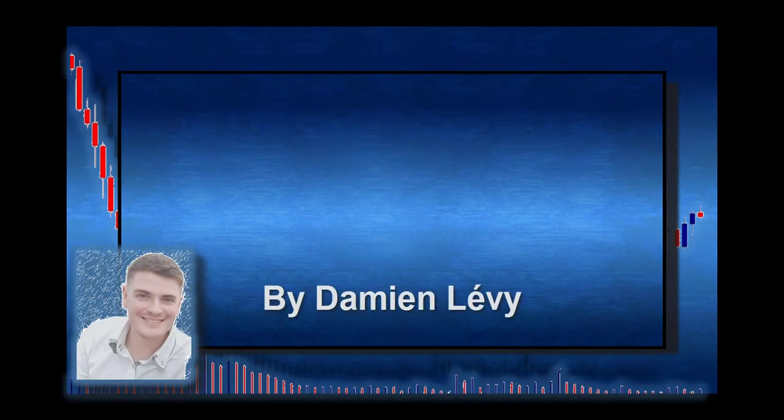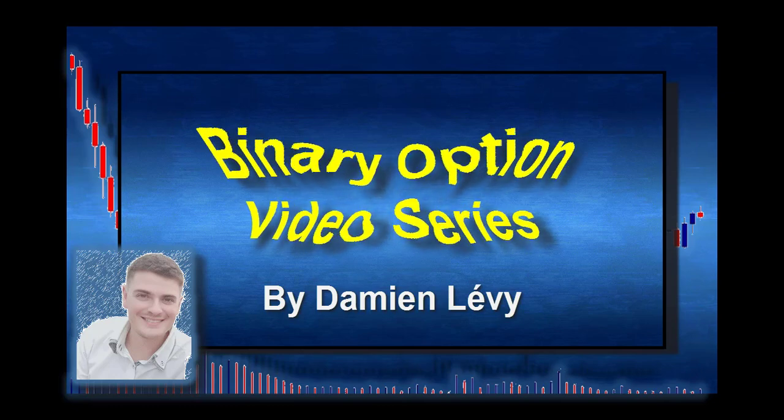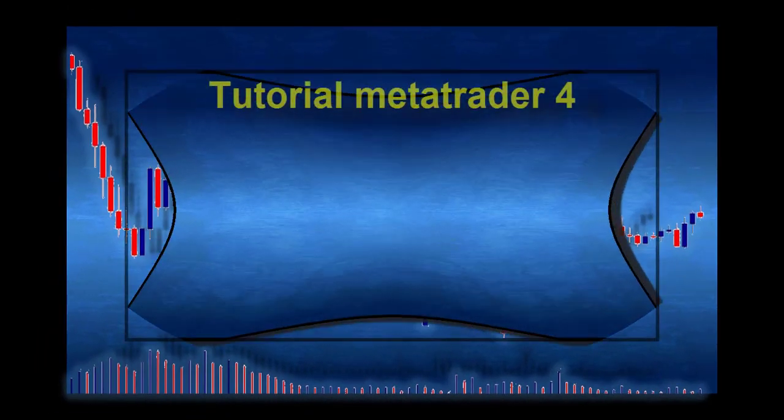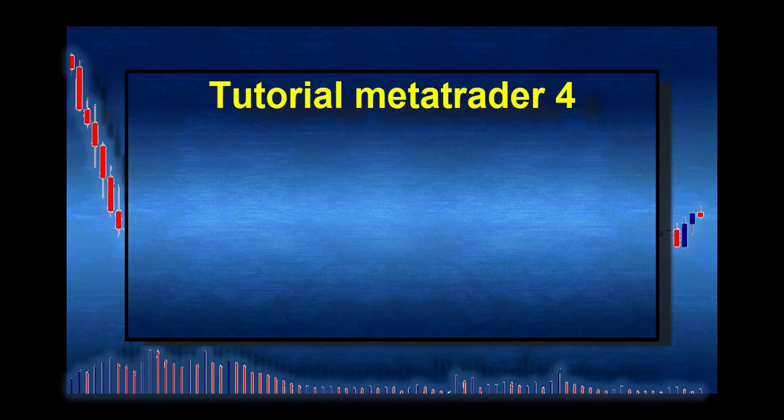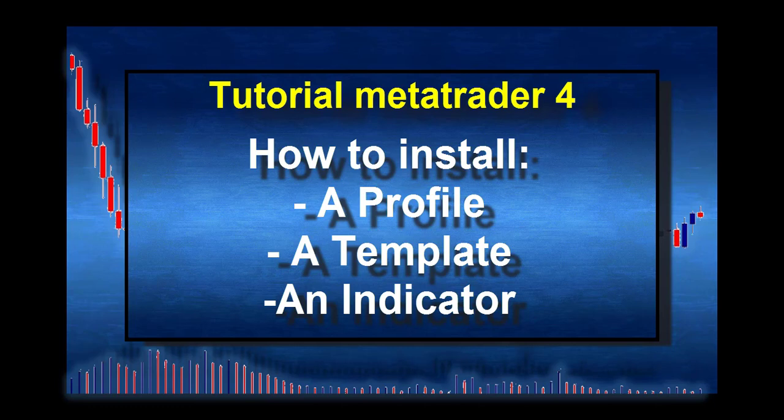Hi everyone, here is Damien Levy. Welcome to this series of binary options videos. Today I will make a short video to explain how to install the profiles, the template, and the indicators on MT4.